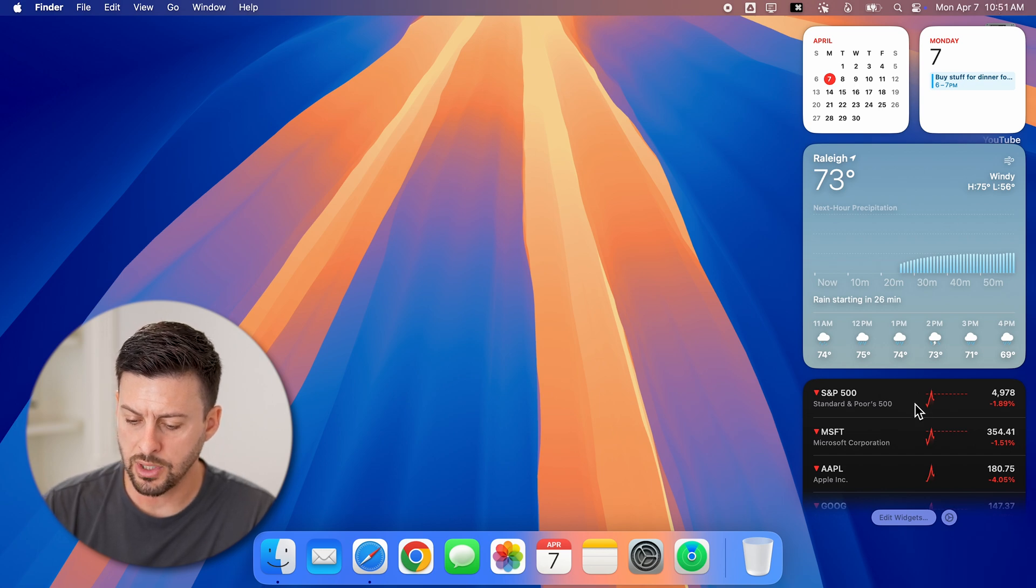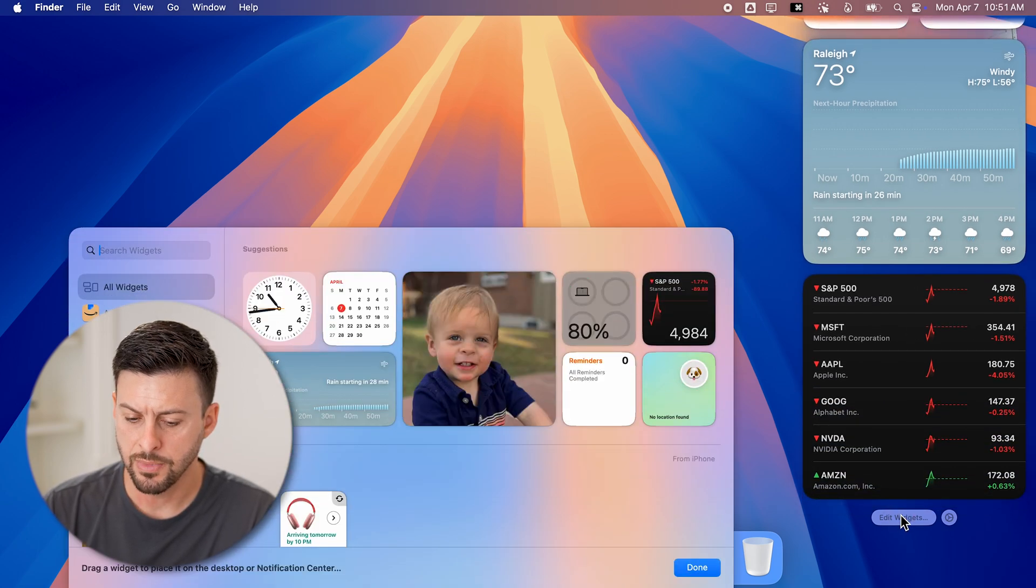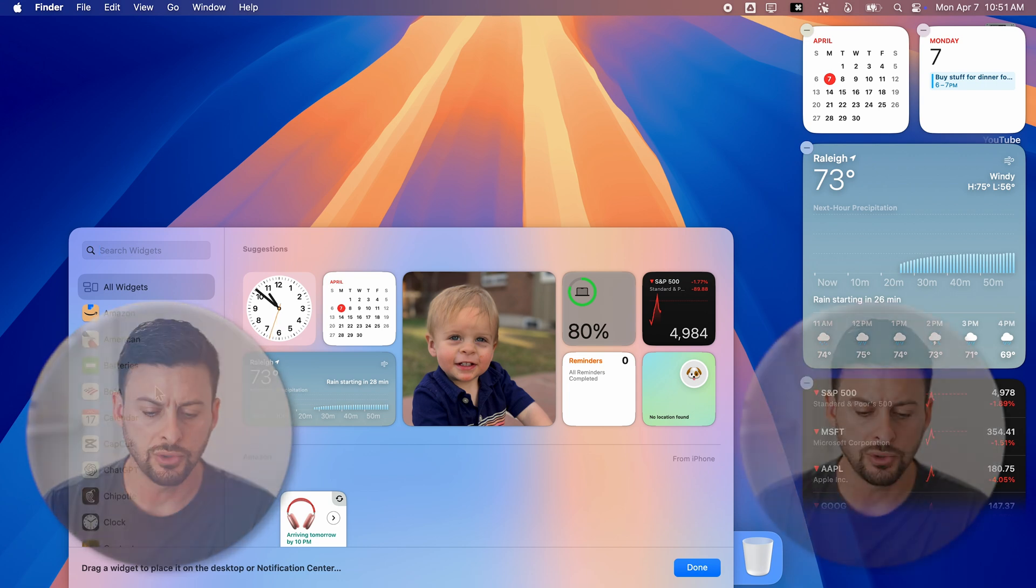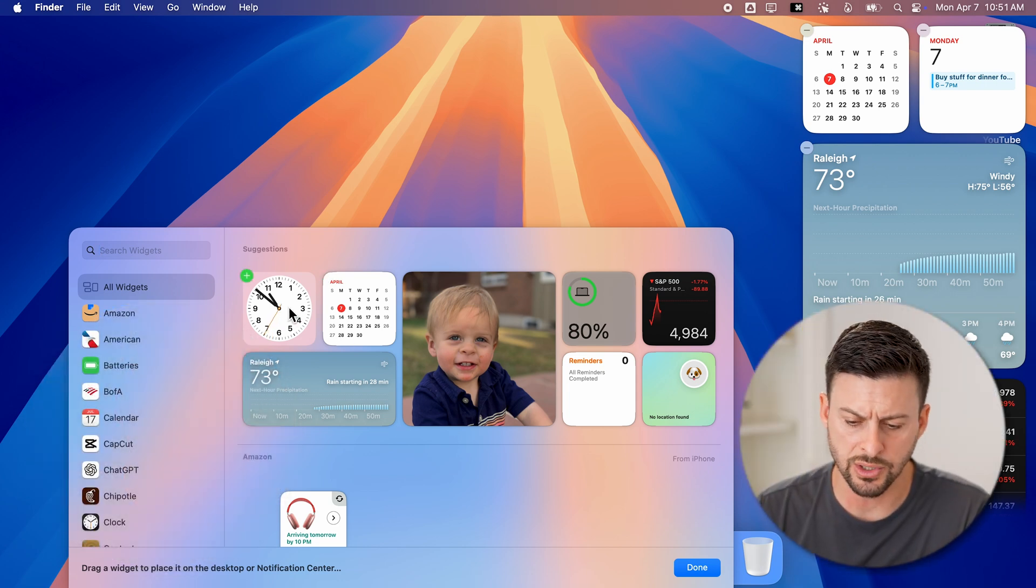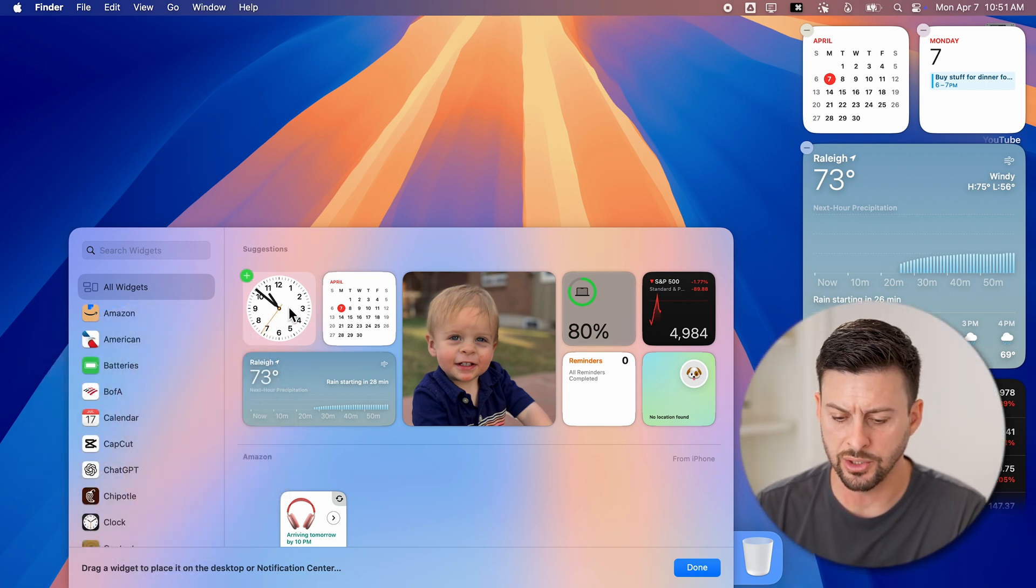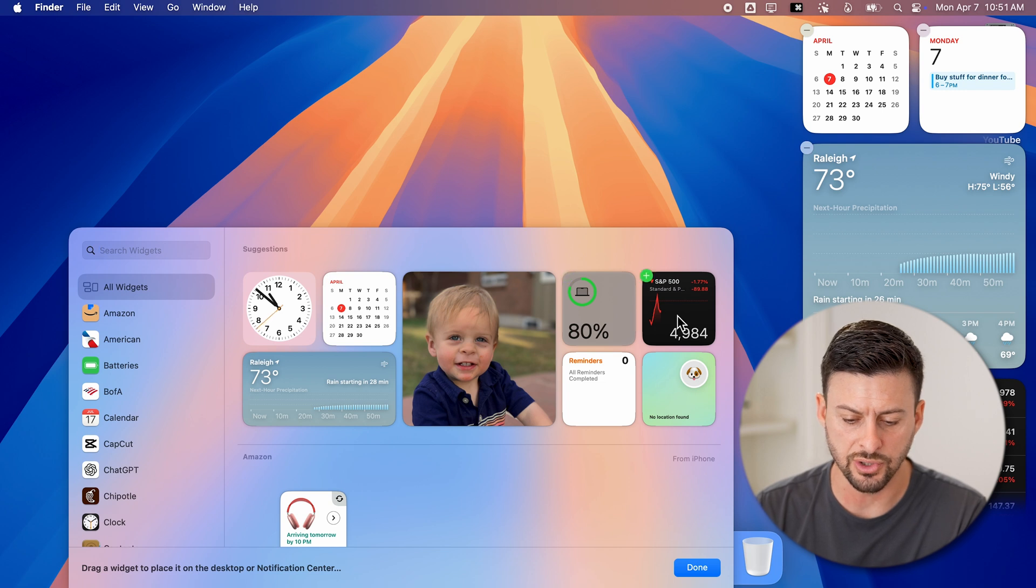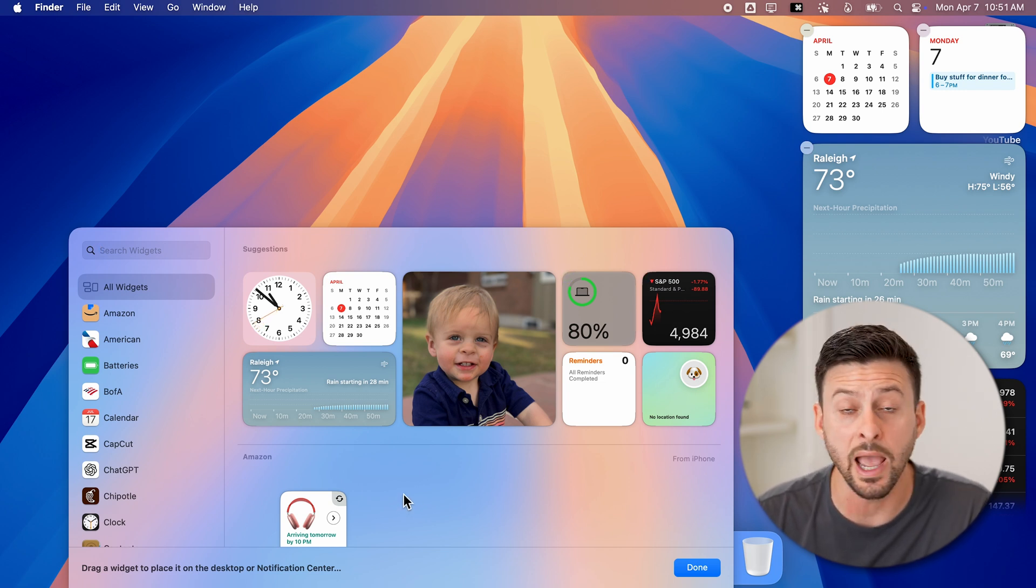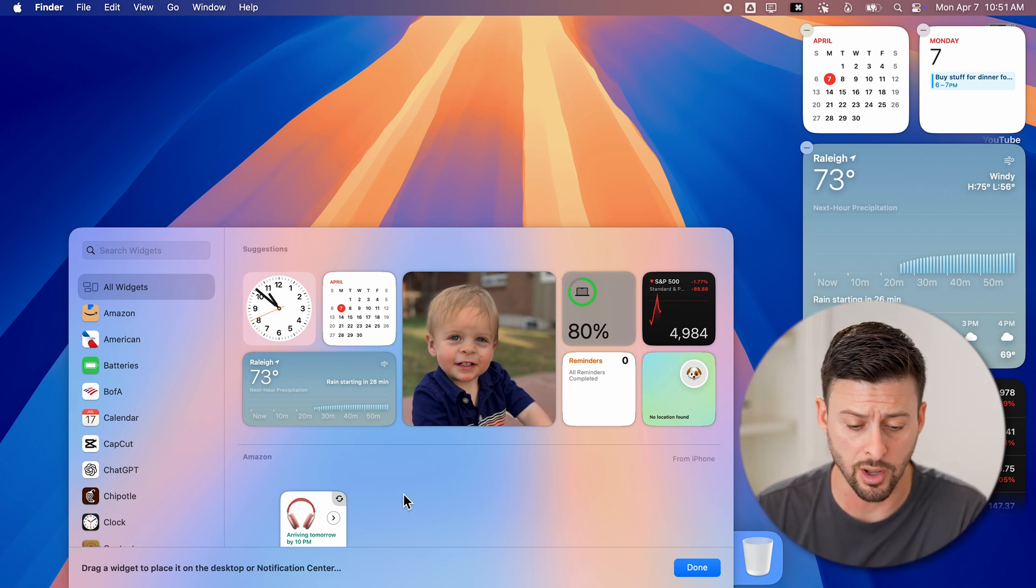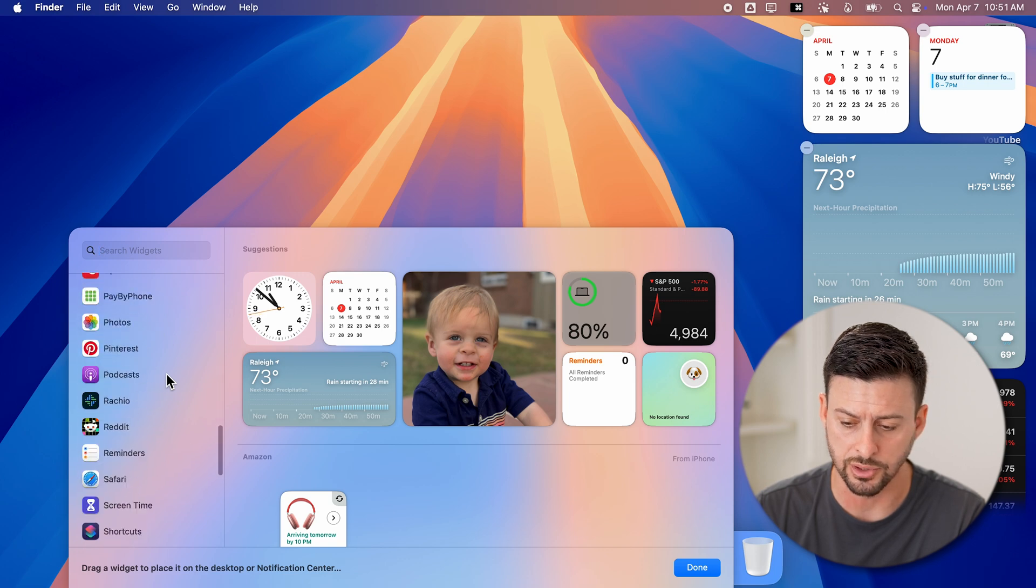All I need to do is go down to edit widgets at the bottom. I can choose to add, for instance, a clock widget, weather widget, battery life, stocks, reminders, calendar, anything I want. You can see all of the options here.